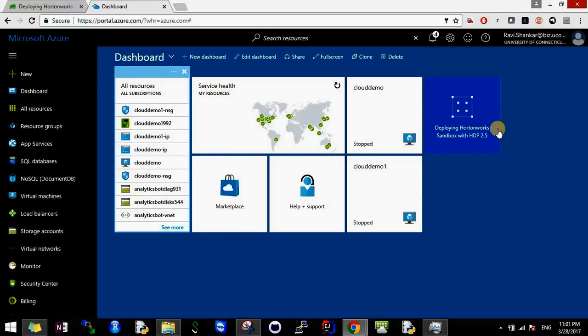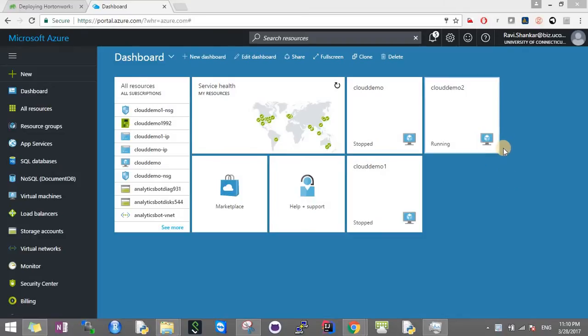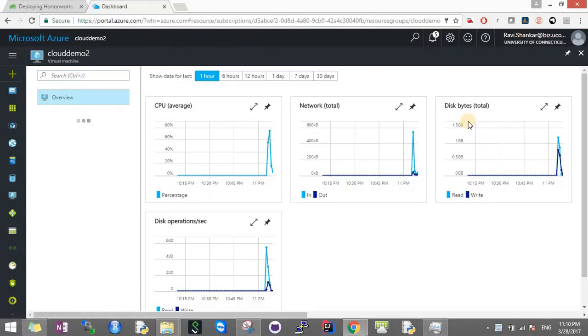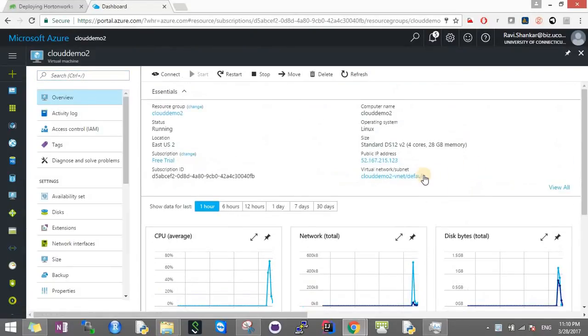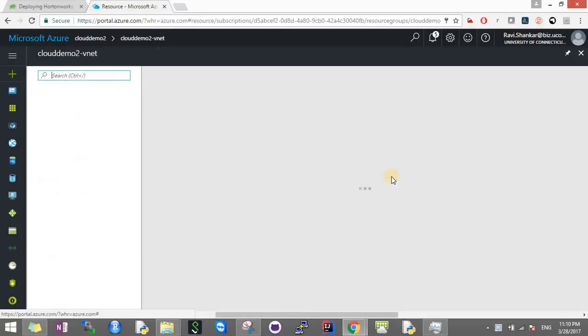Hello guys, I'm back. As we can see, the CloudDemo2 machine is up and running. The first thing we have to do is open some port connections, otherwise when connecting through SSH it will give an error.